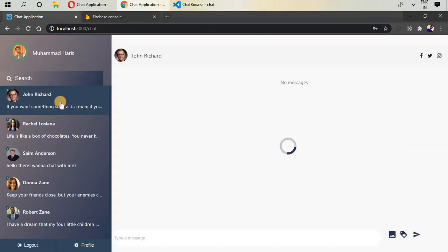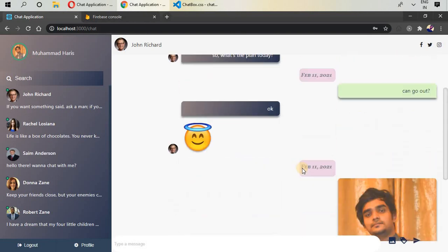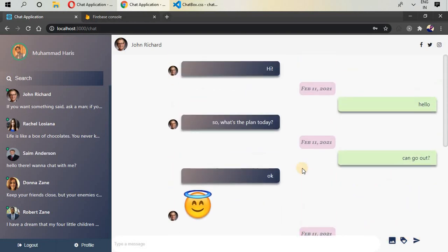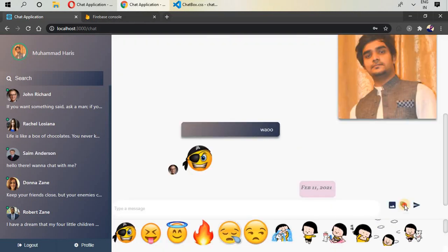If I click on John Richard, these are the messages I can see. You can see messages received from John and messages I've sent to him. You can also see the message dates — a very cool feature. At the bottom we have a text bar and we can send images and stickers as well.